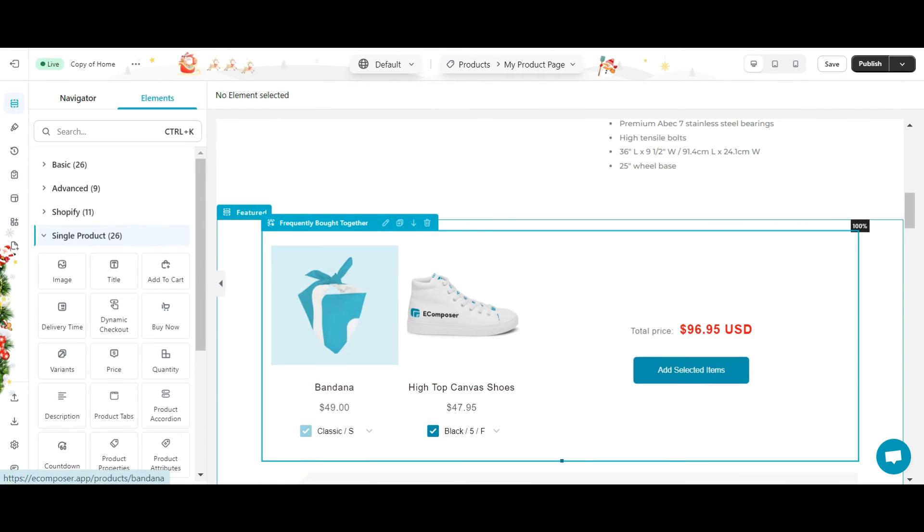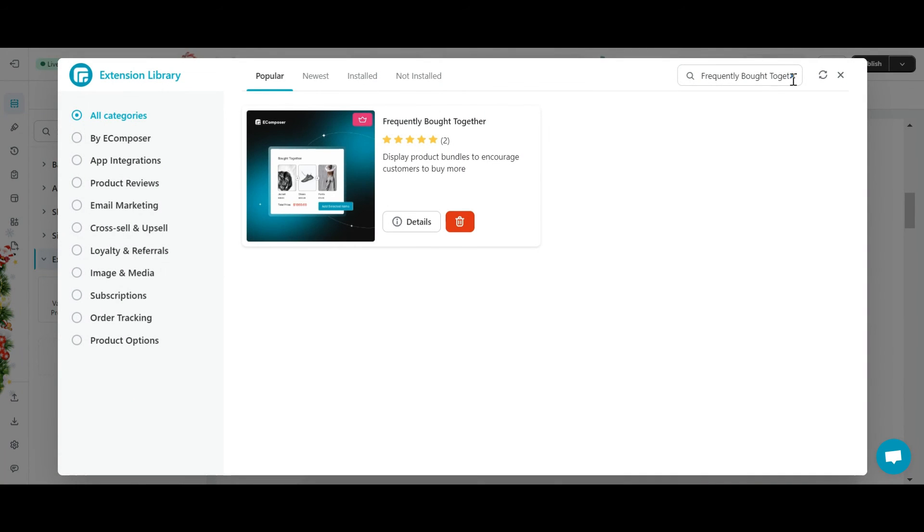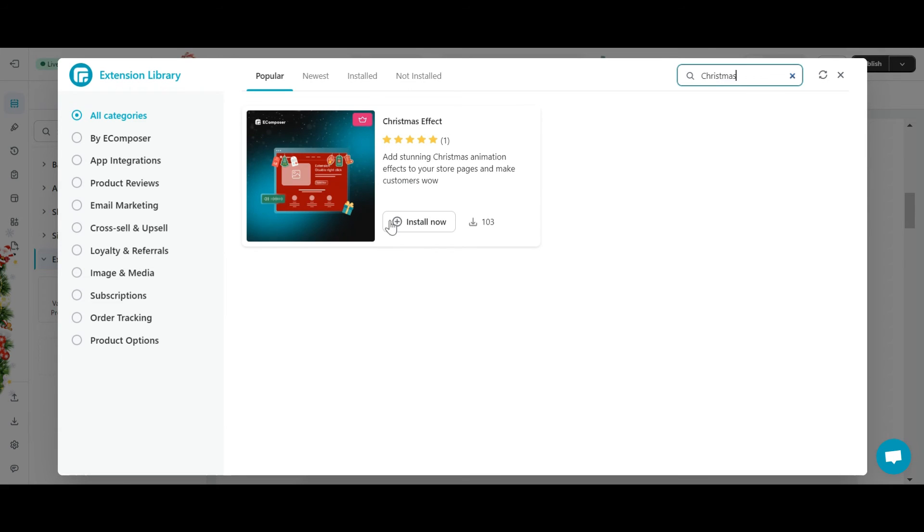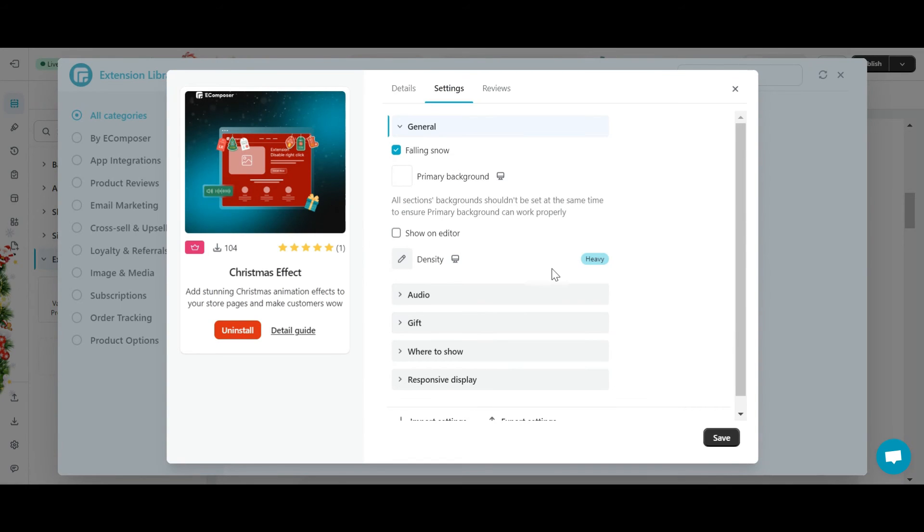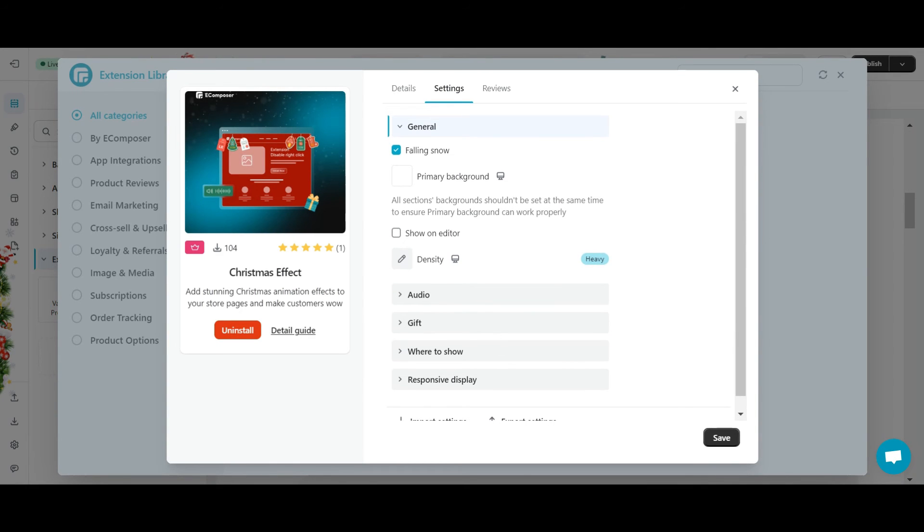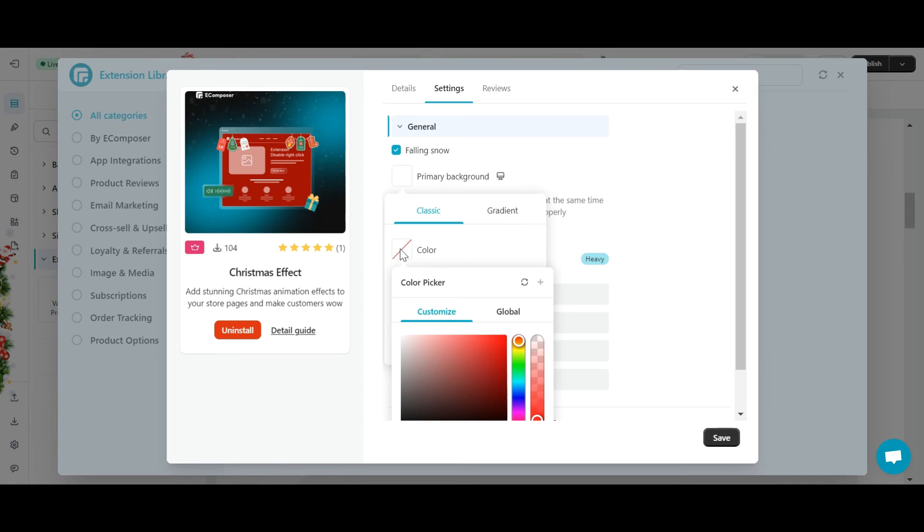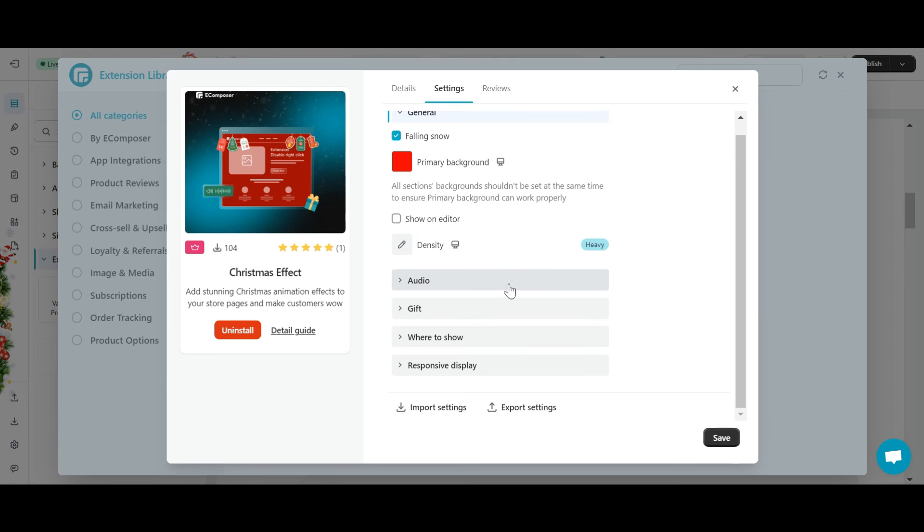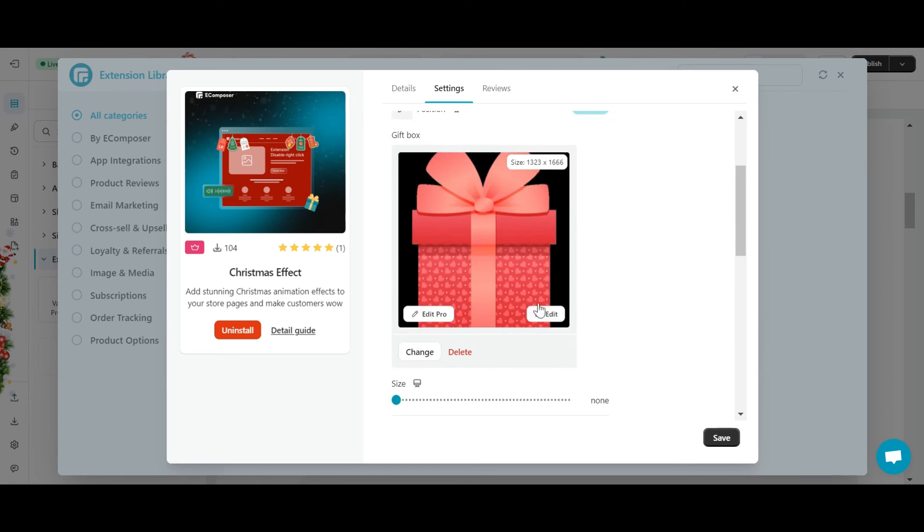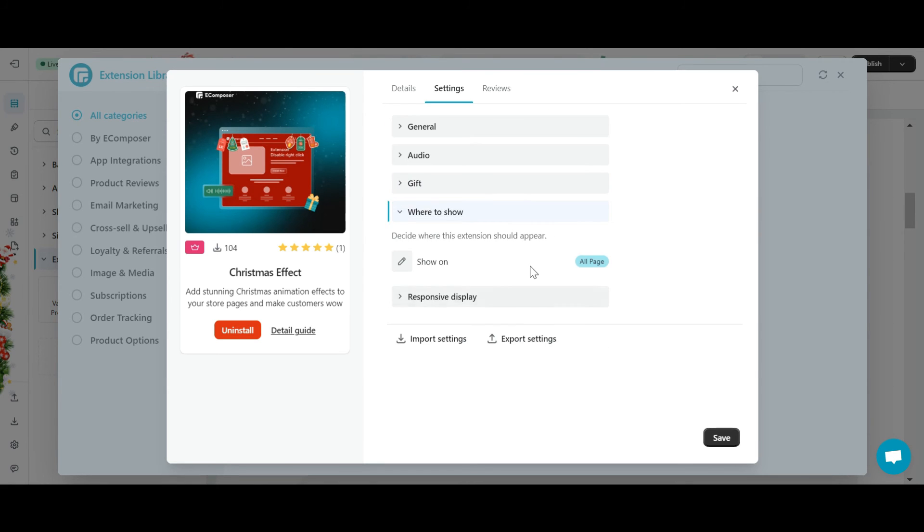Let's take another example, I will add Christmas effect extension. In addition, you can watch many instructional videos on how to use specific extensions in our eComposer extension tutorials category. Here's how to install an eComposer built-in extension.